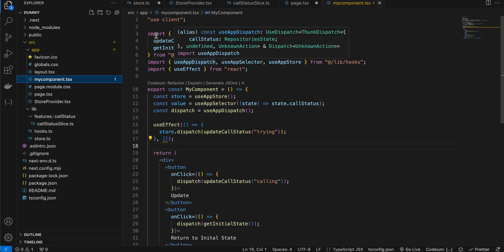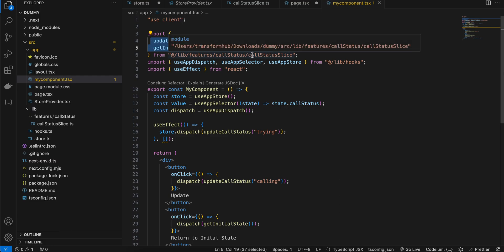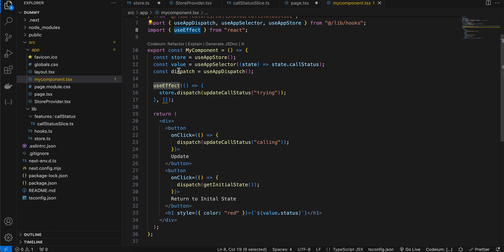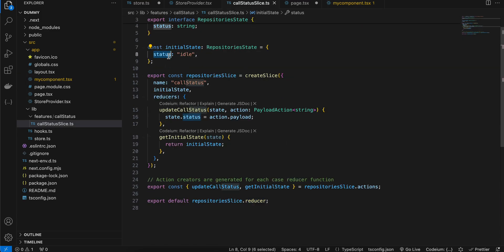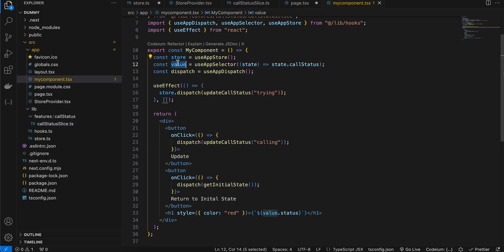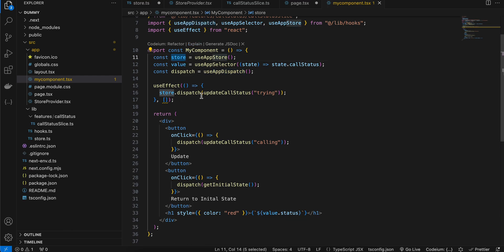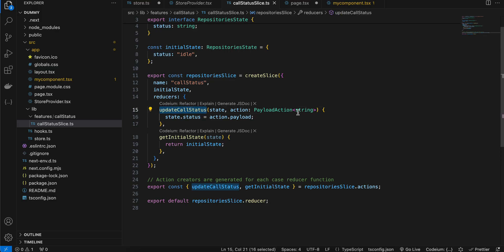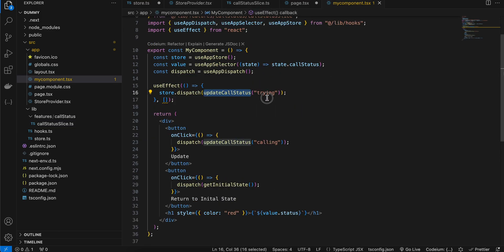Inside MyComponent, I've imported the reducers from the slice, imported all required hooks, and imported useEffect. I've initialized the store and defined a value variable — this helps us get the current status using state.callStatus. I also initialized dispatch, which helps us update our state. There are two ways to update state: using the store directly, or using dispatch.